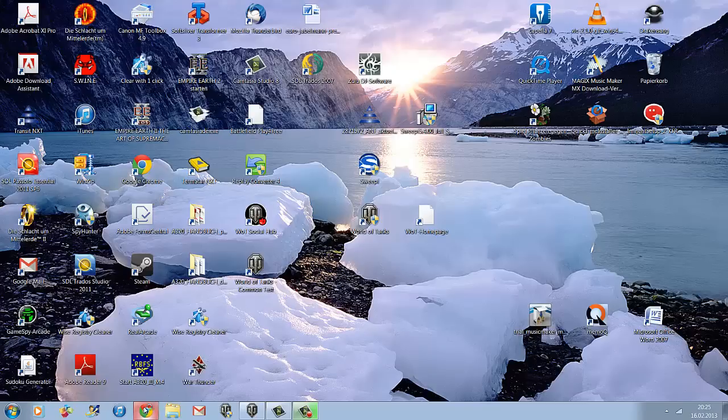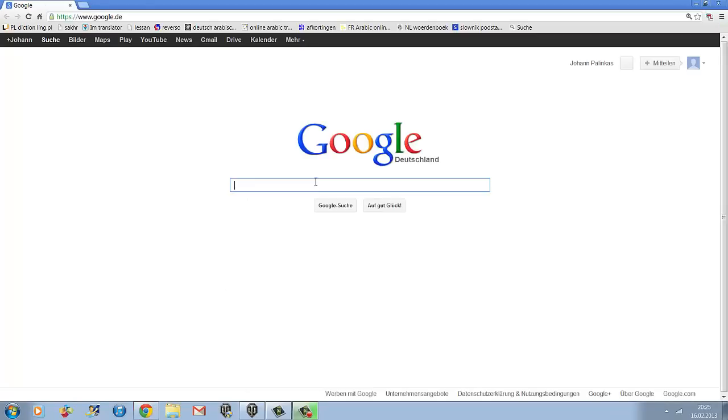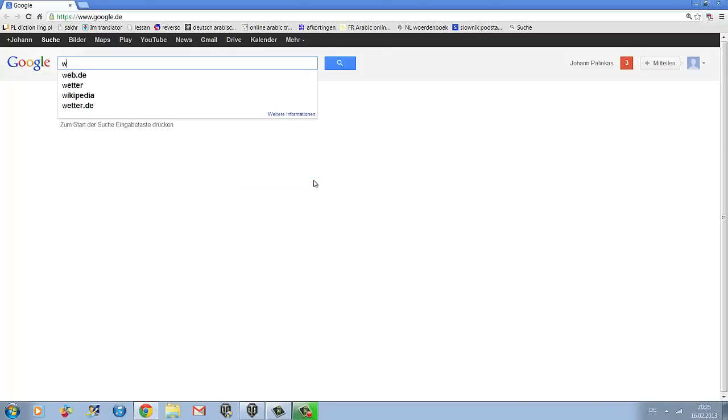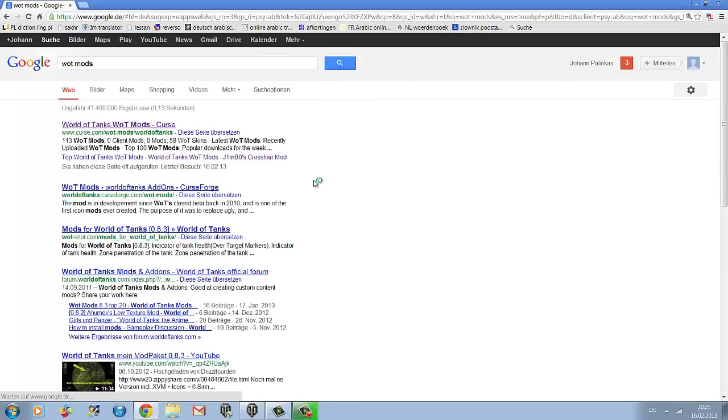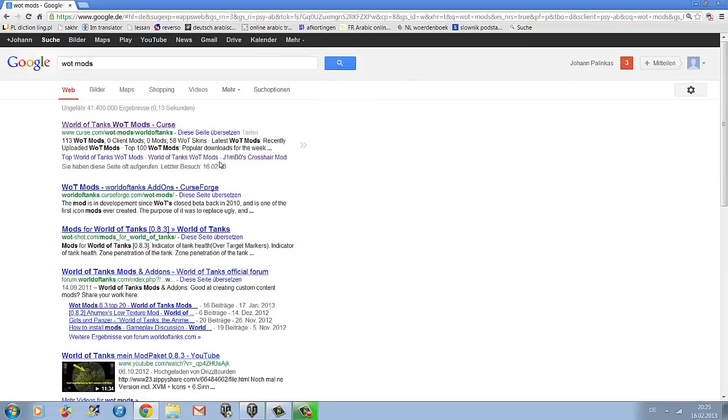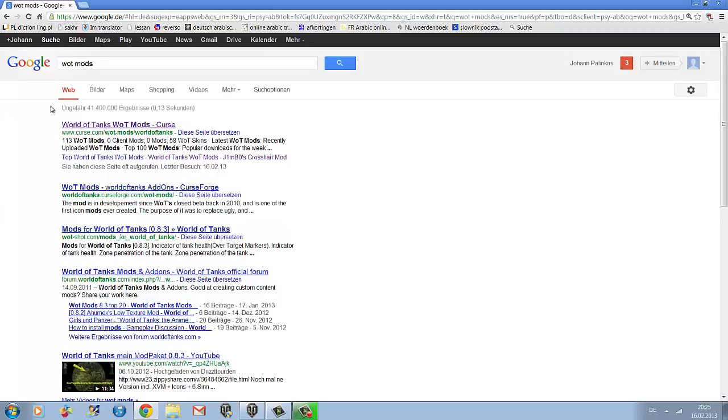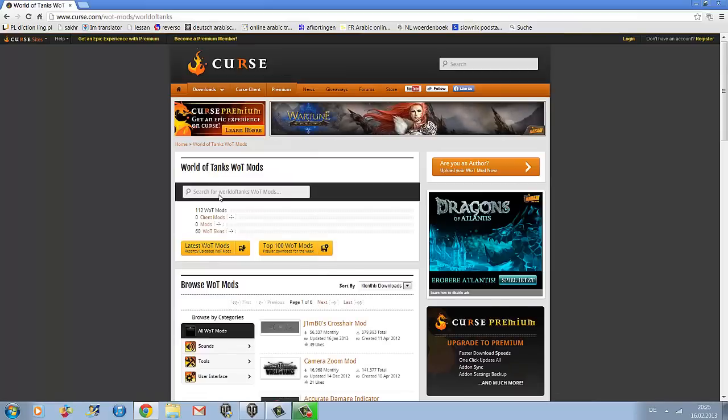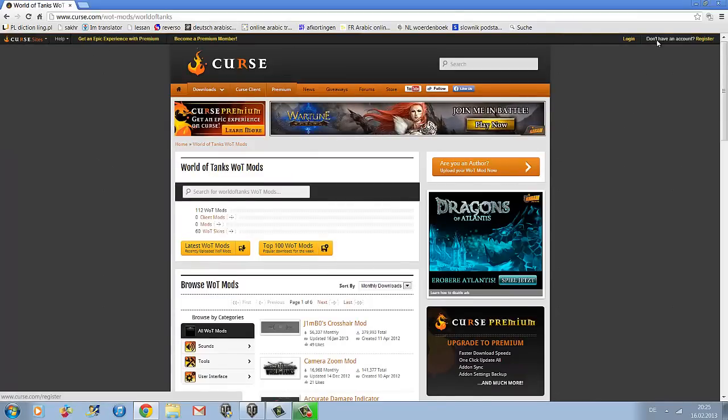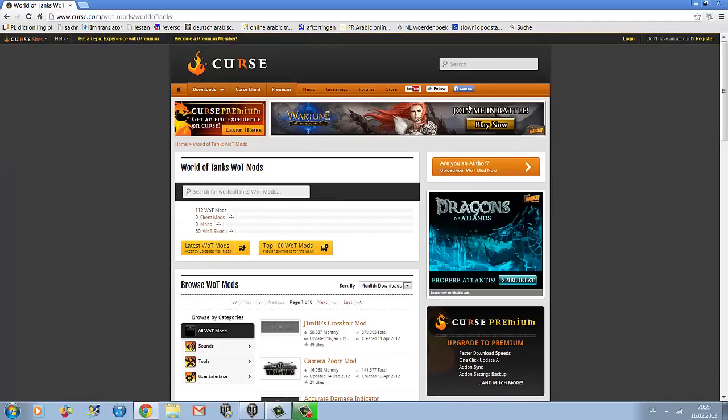Open your browser and type in World of Tanks Mods, then select the first website which is World of Tanks WOT Mods by Curse. Click there and you'll be directed to this website.